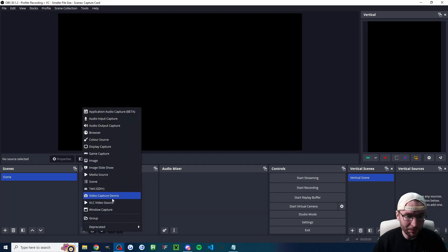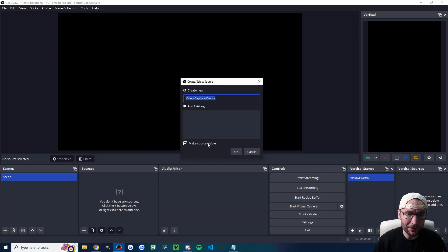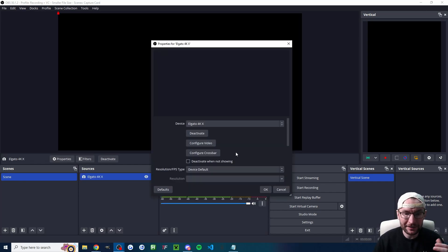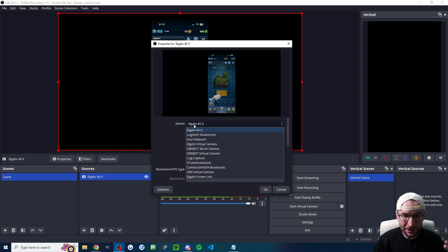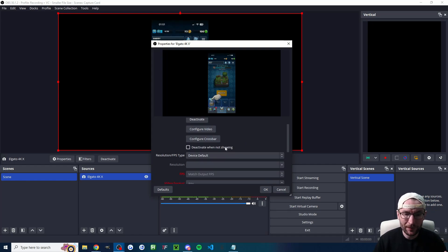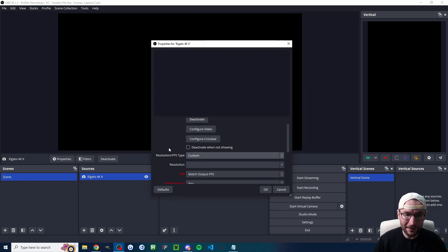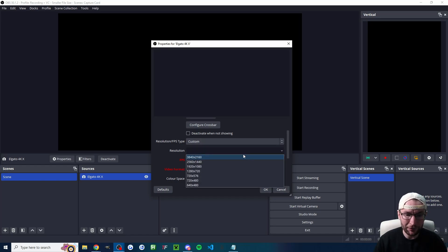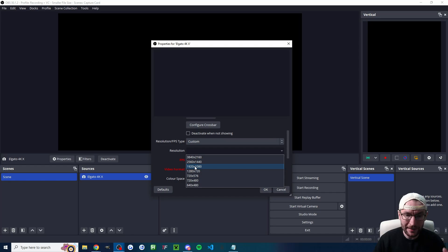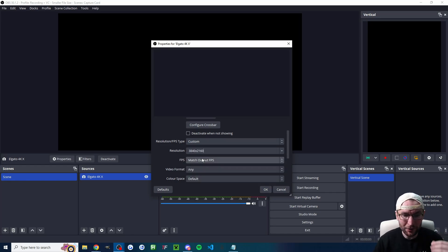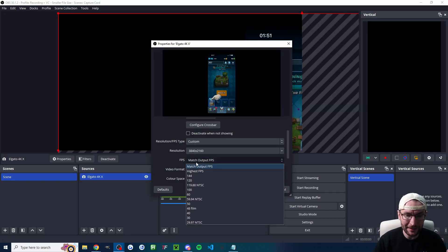Underneath sources click on the plus button choose video capture device. I've renamed it to Elgato 4KX and from the device drop down list find your 4KX. For me it is at the top. I'm going to configure the resolution because we can have a lot of different resolutions. For example if I only wanted it in 1080p that's 1920x1080 but I've got 4K so I may as well set that.